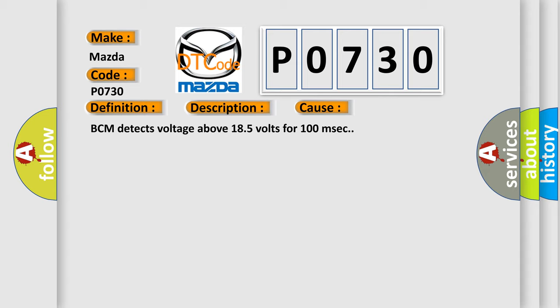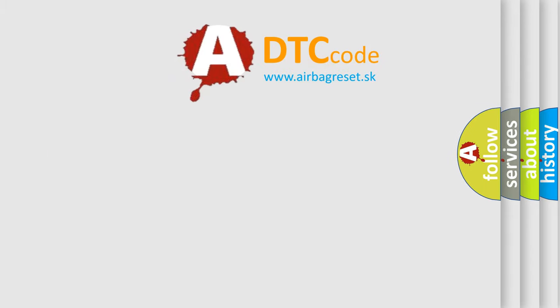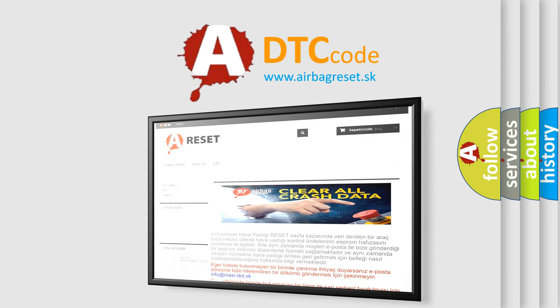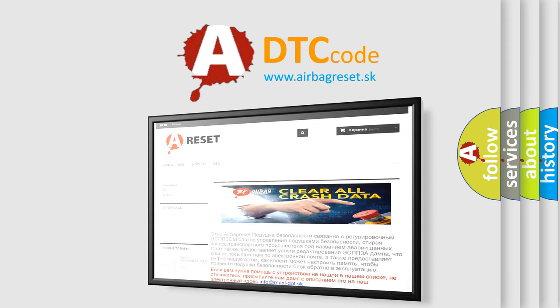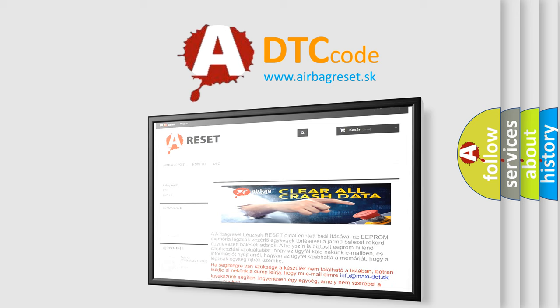The Airbag Reset website aims to provide information in 52 languages. Thank you for your attention and stay tuned for the next video.